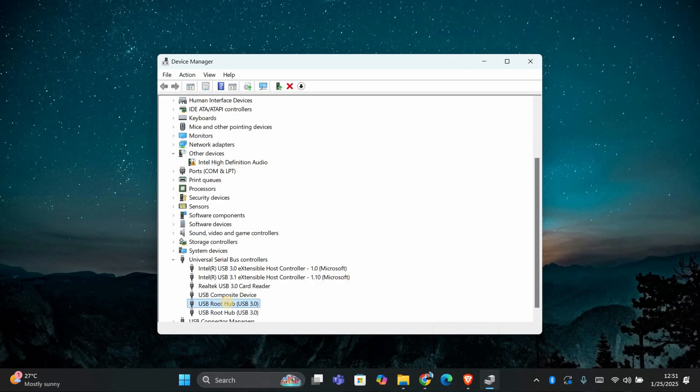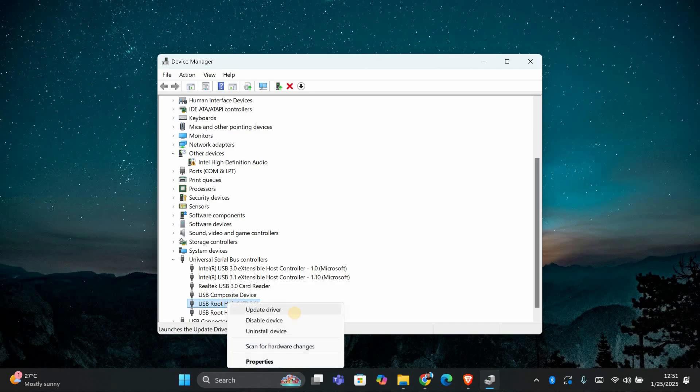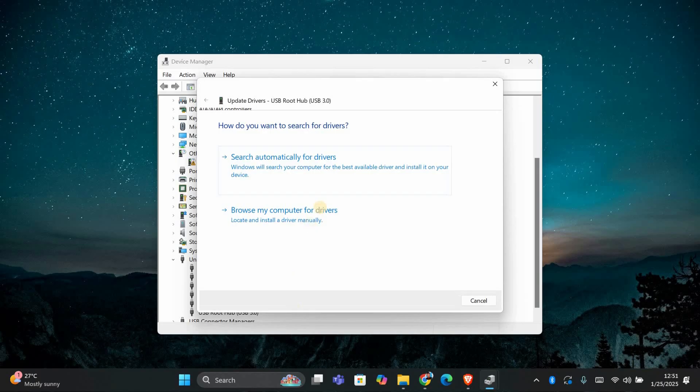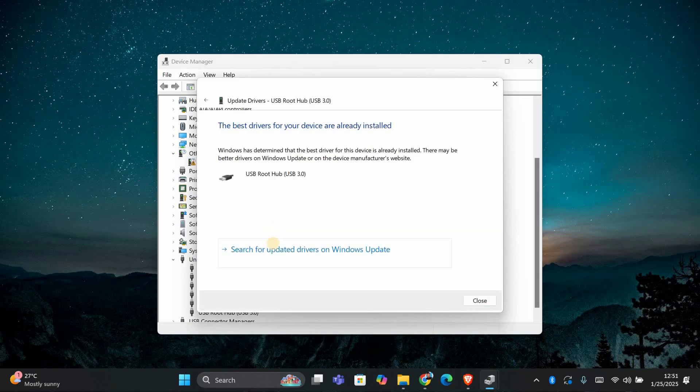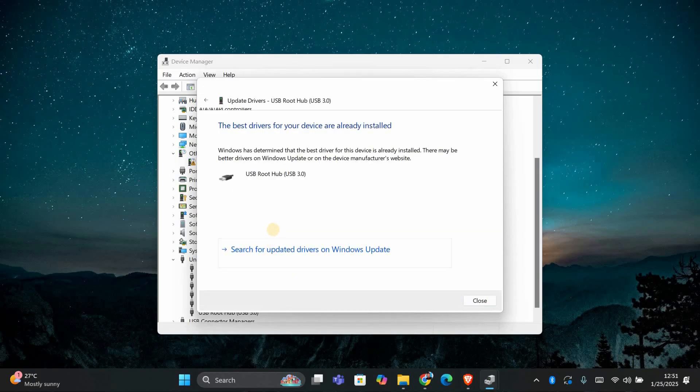try updating the USB drivers manually. In Device Manager, right-click on the USB device and select Update Driver. Choose Search Automatically for Updated Driver Software and let Windows search for and install any updates.